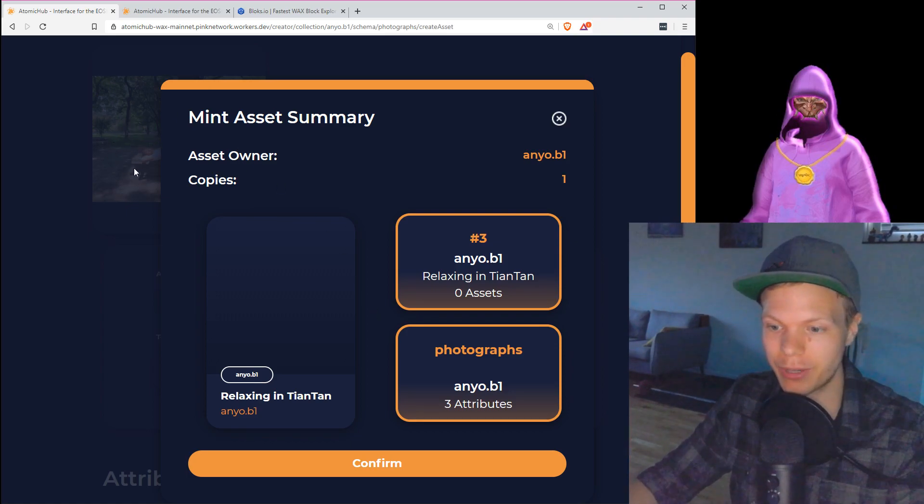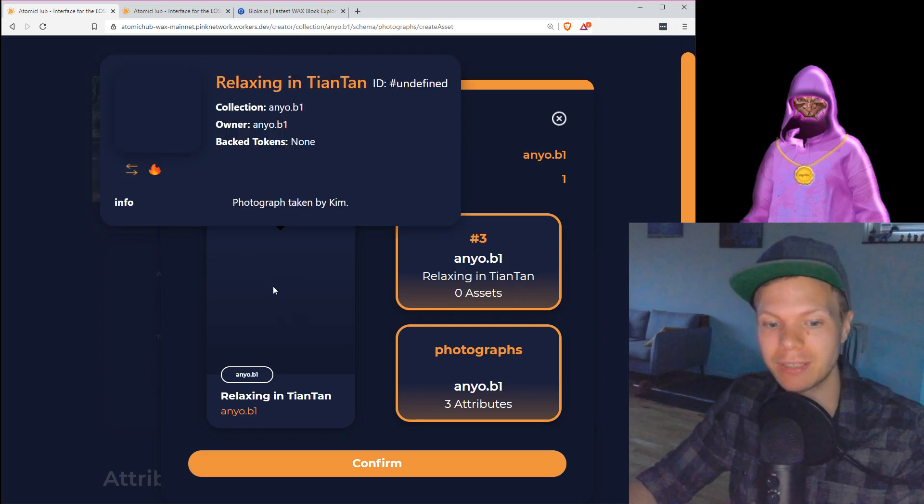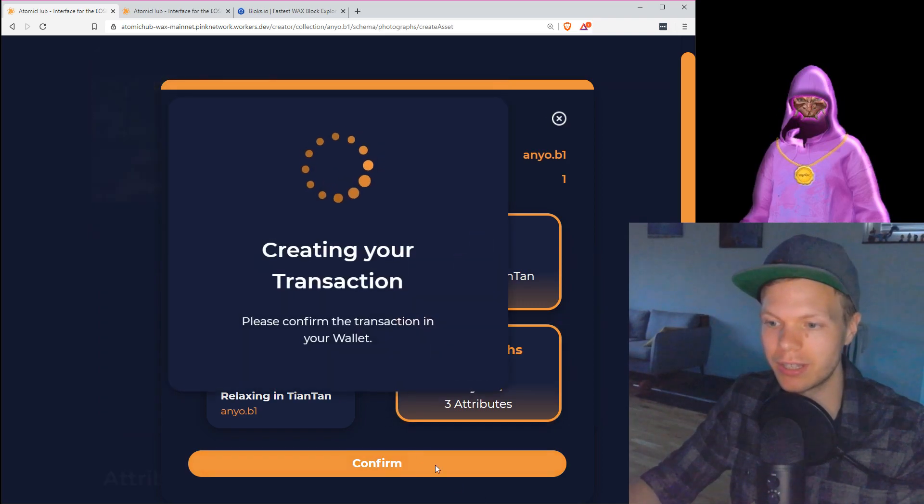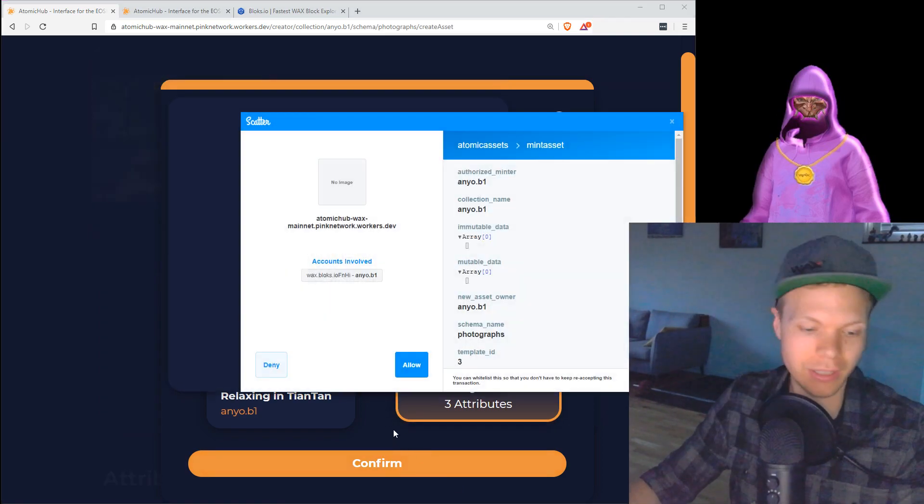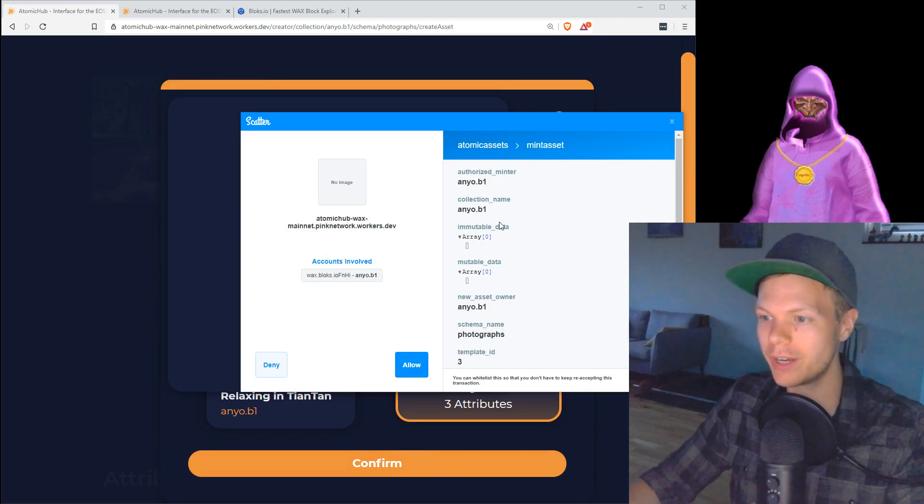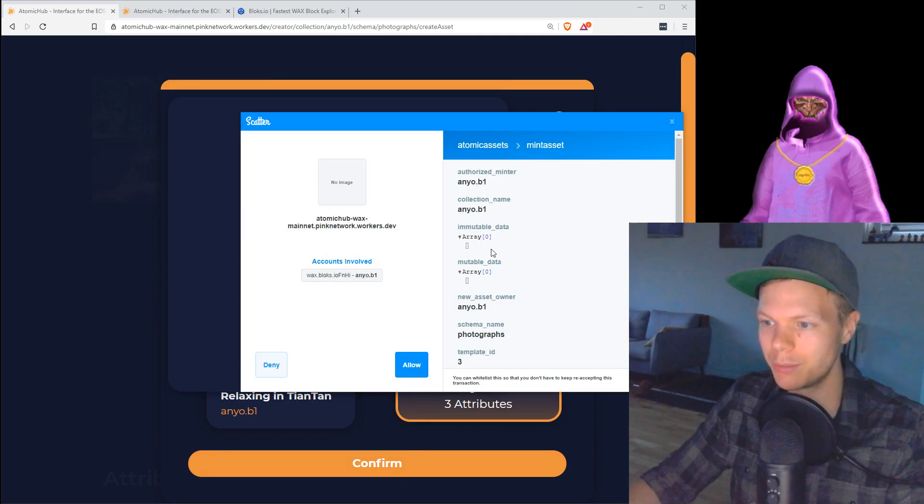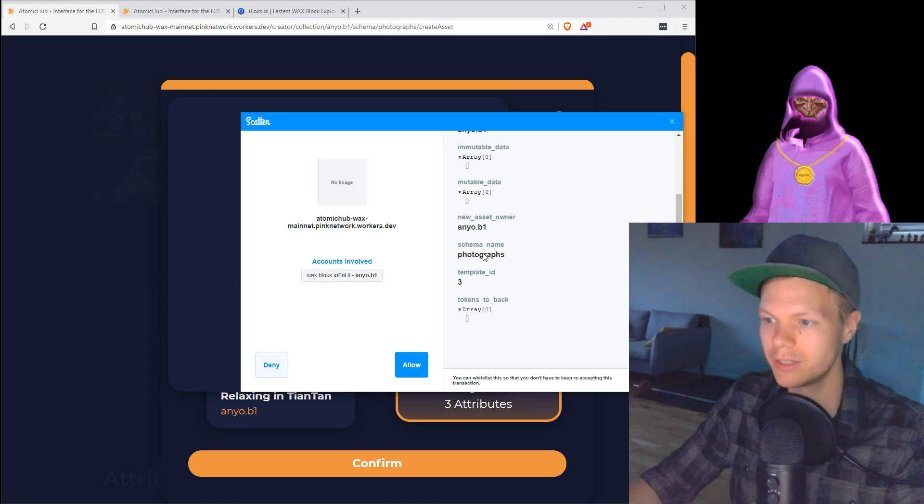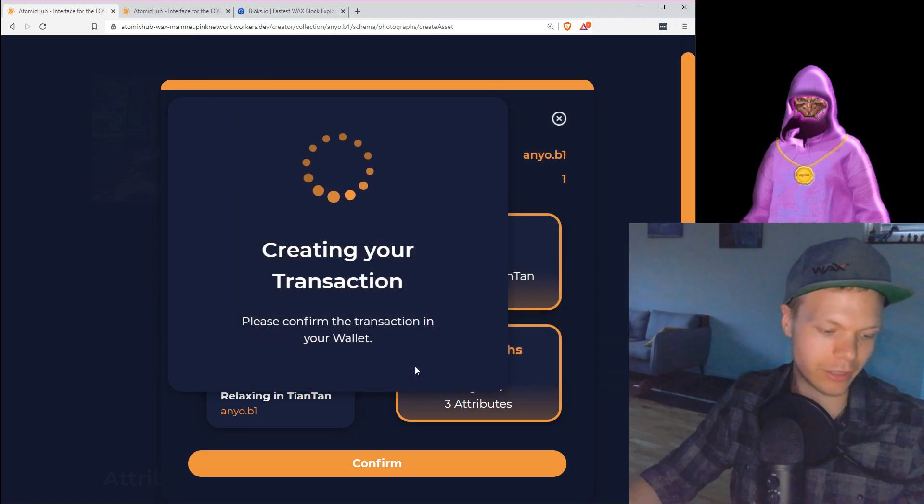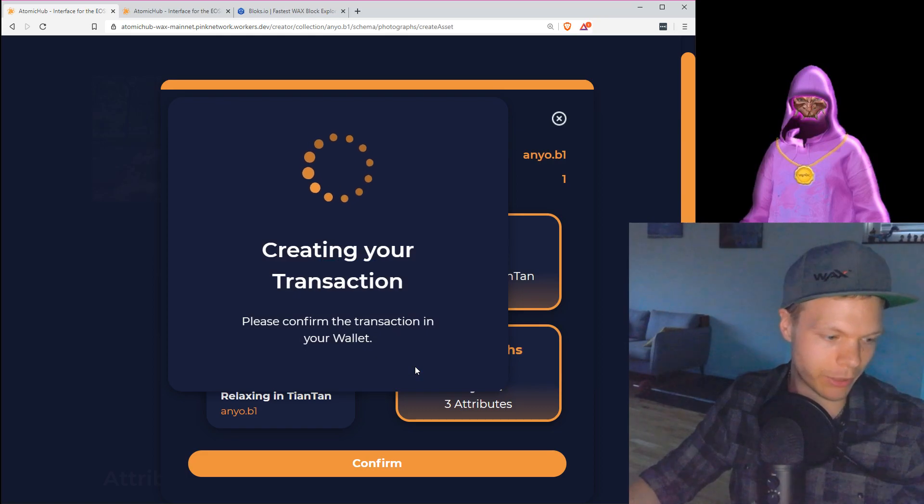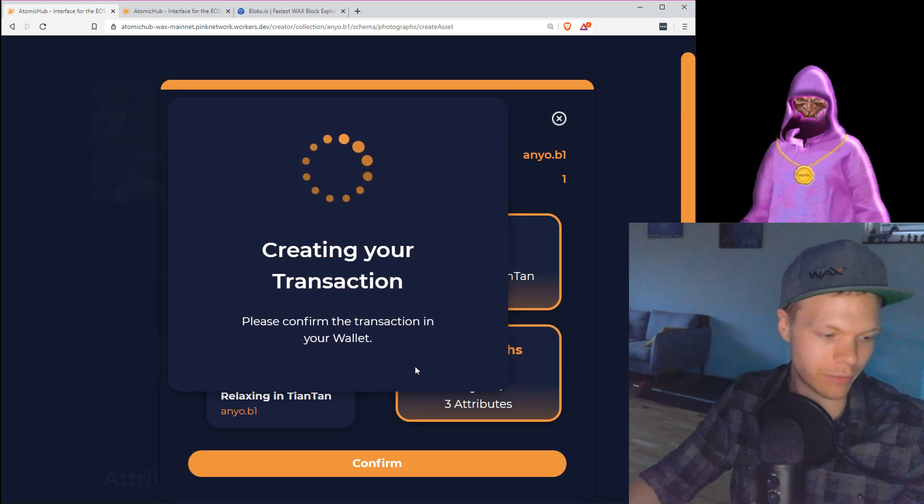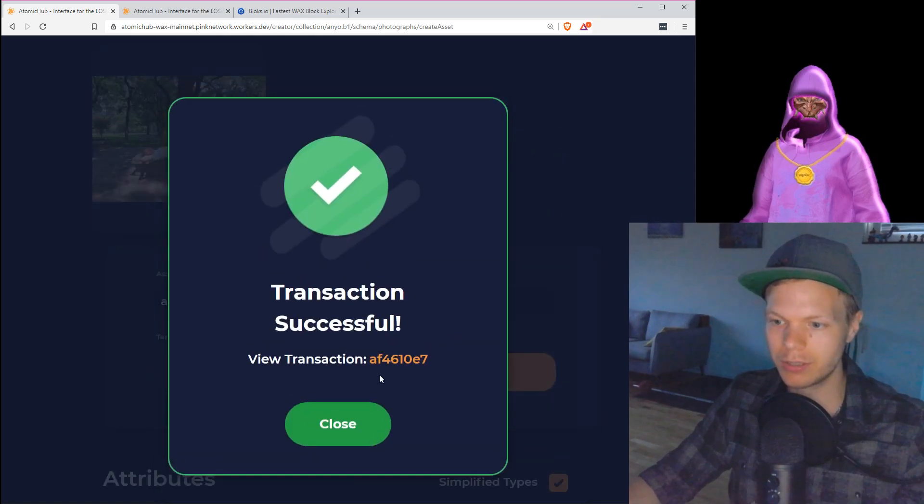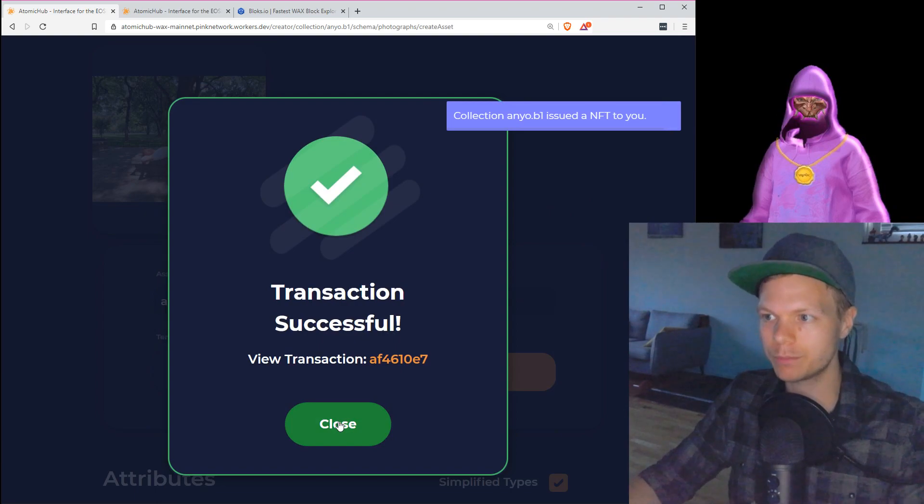I can see this. Offright minter is my account, collection name correct, in the photograph, everything looks okay. So I hit allow. I take my Ledger, I take confirm transaction, and let's see, successful.